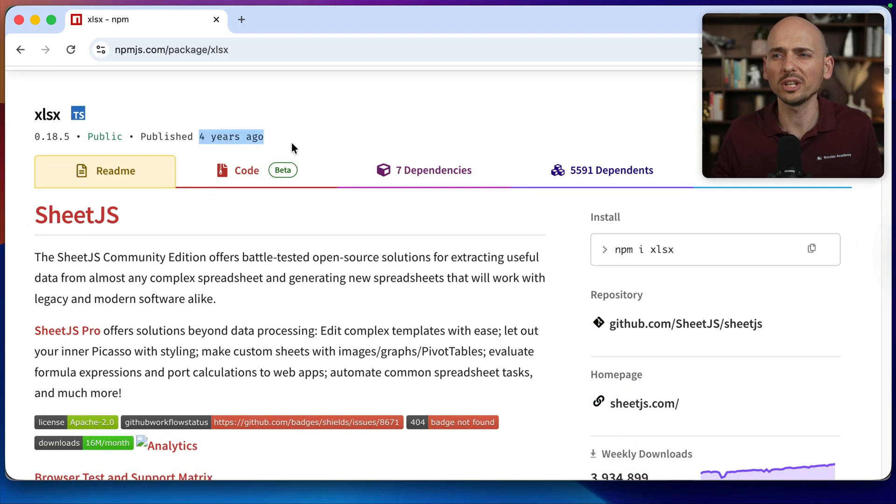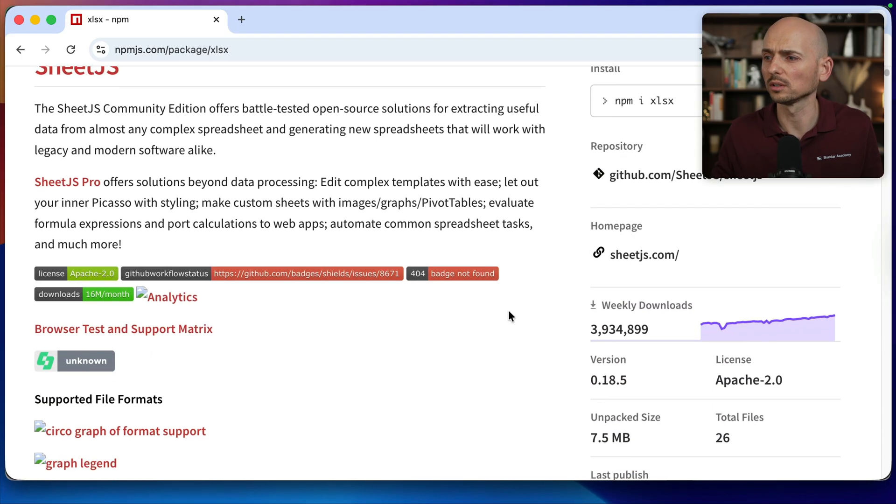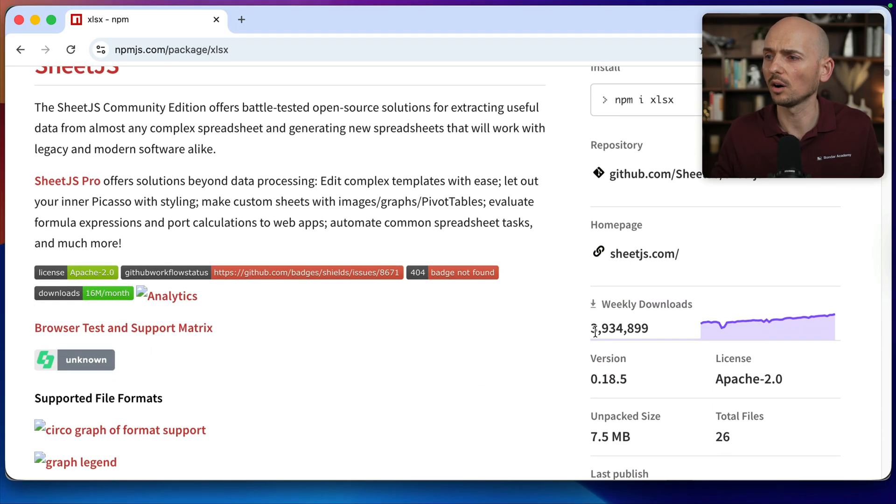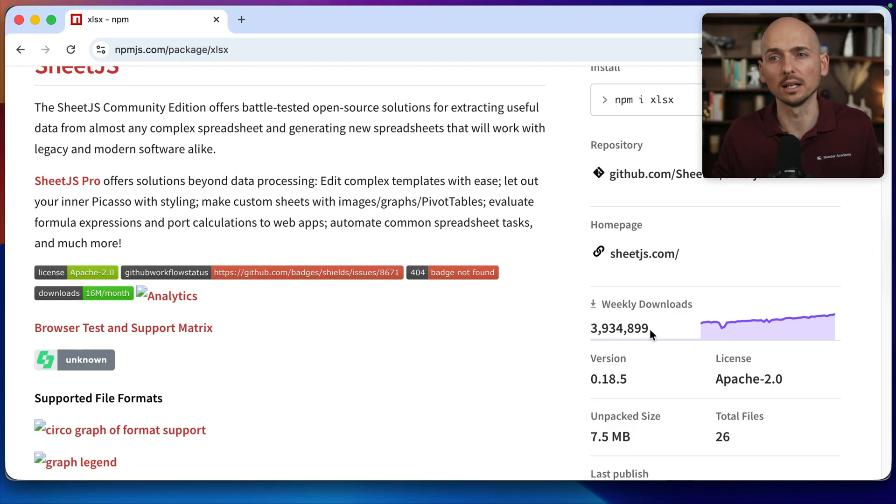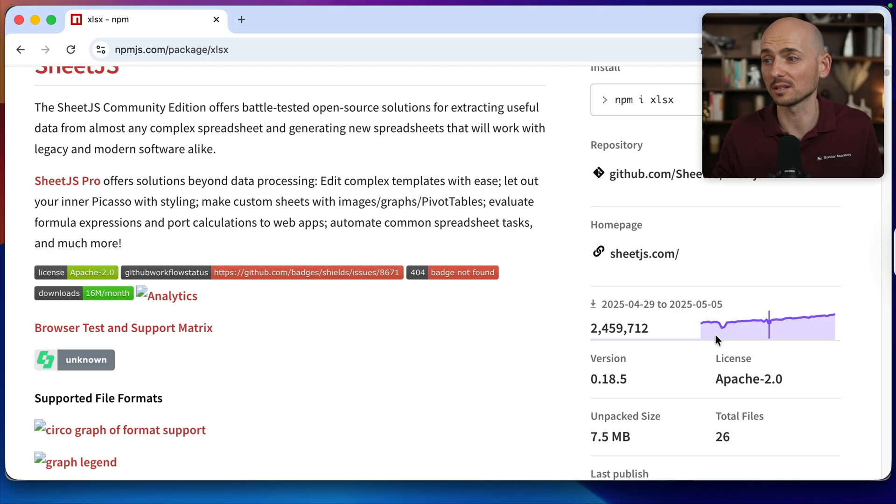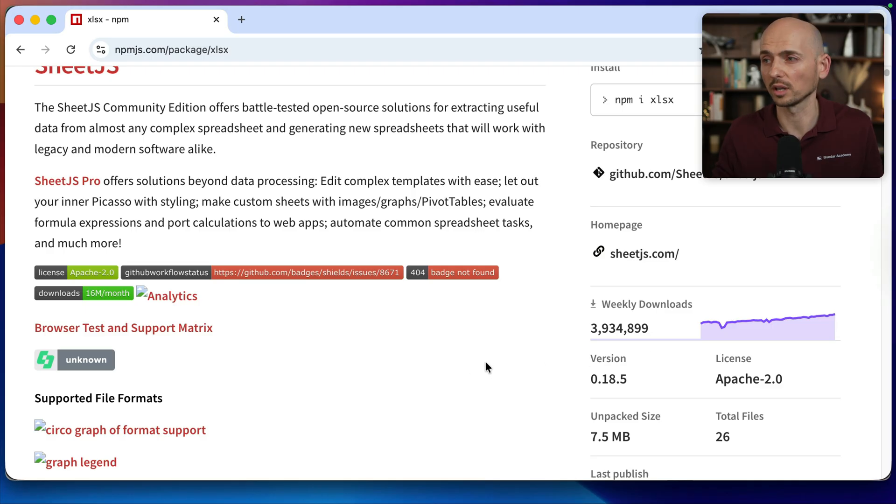Even though it's four years old, it has almost four million weekly downloads and the popularity for this package is still growing. So I would assume it's working fine.